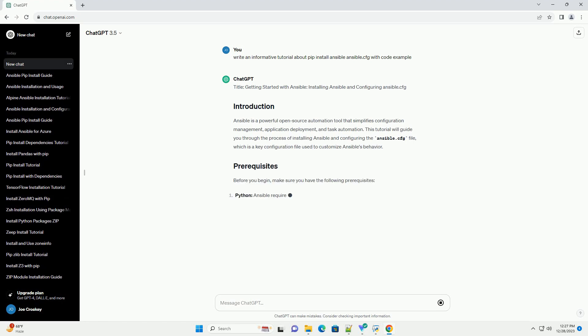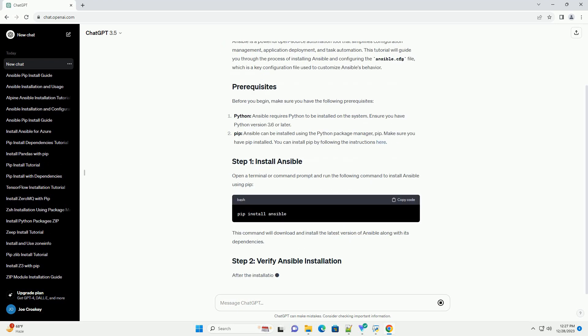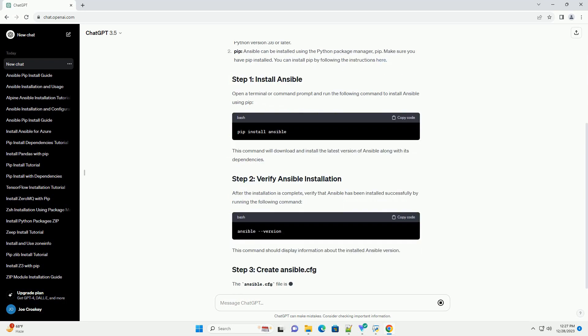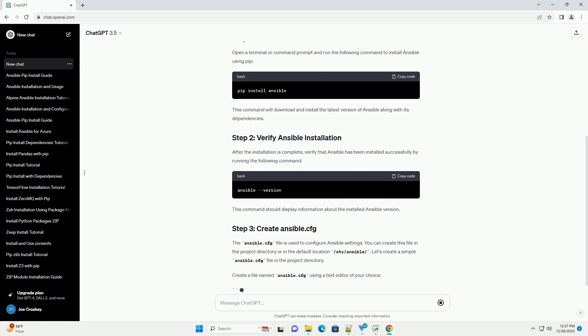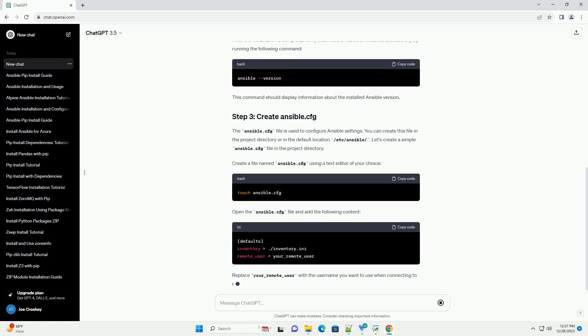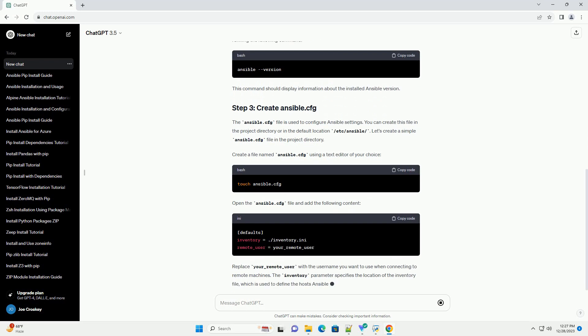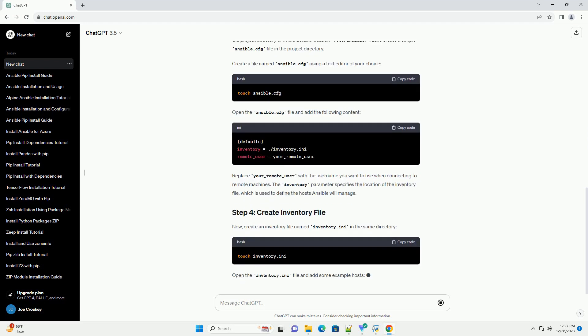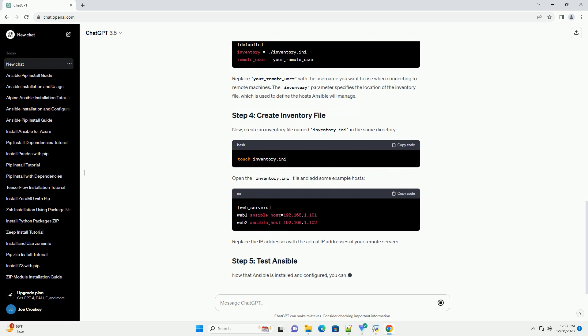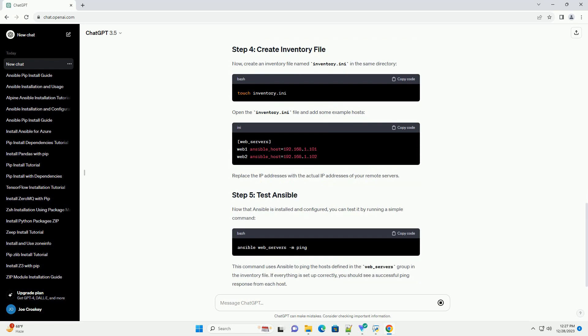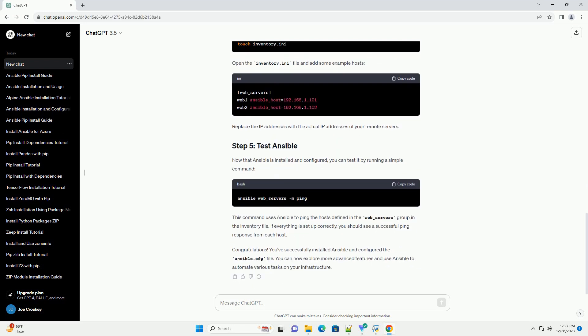Title: Getting Started with Ansible - Installing Ansible and Configuring Ansible.cfg. Ansible is a powerful open-source automation tool that simplifies configuration management, application deployment and task automation. This tutorial will guide you through the process of installing Ansible and configuring the Ansible.cfg file, which is a key configuration file used to customize Ansible's behavior.